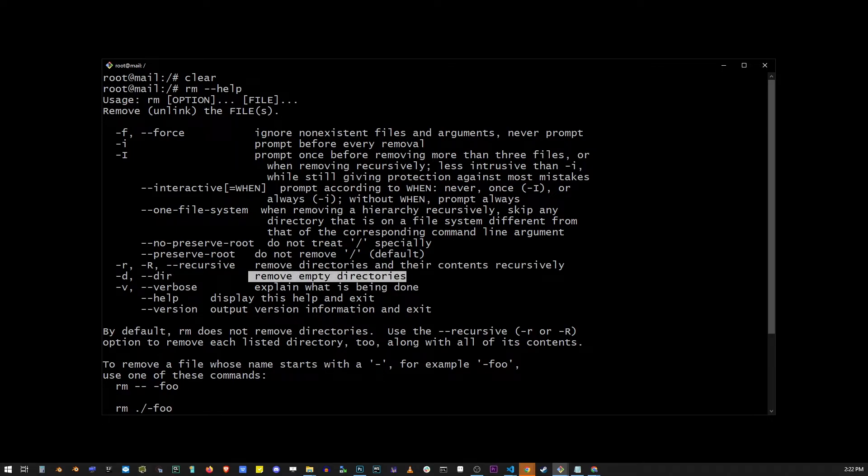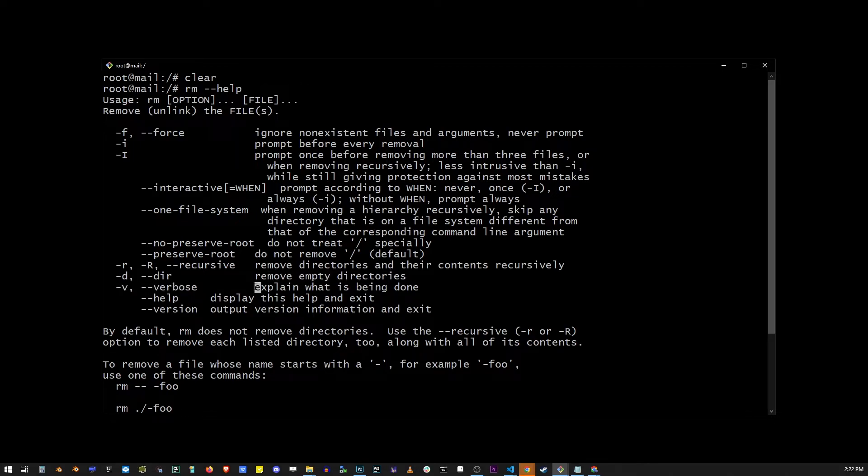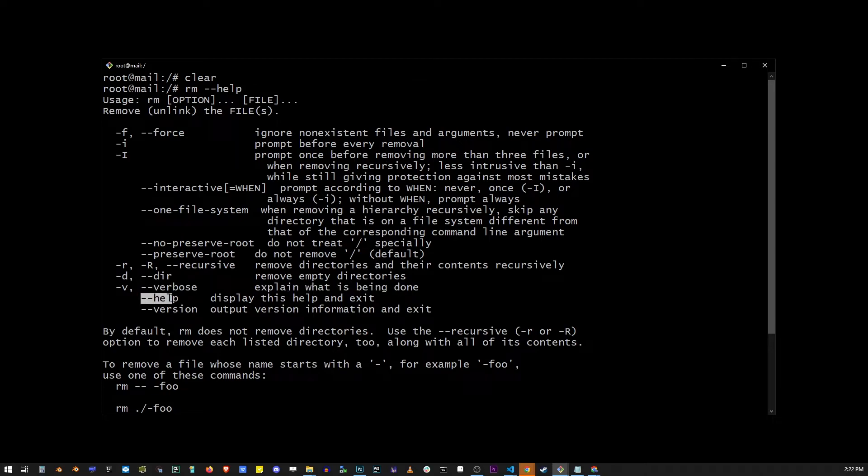Using the v flag, every time a file is deleted, it's actually going to output to the console that it has been deleted or any other errors. The dash dash help is this output we're looking at right now.